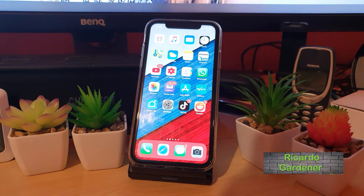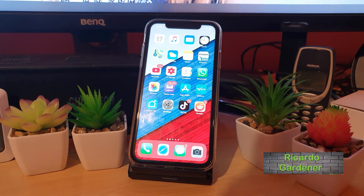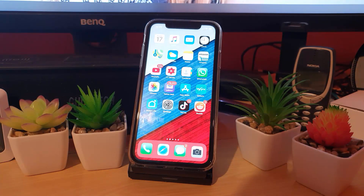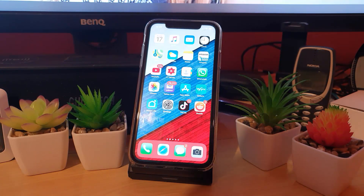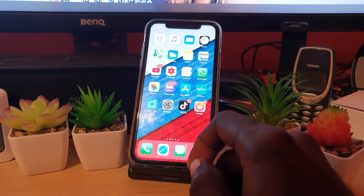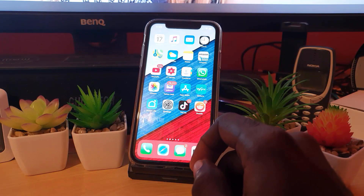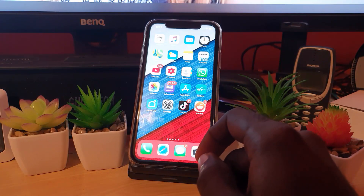Hey guys, Ricotta here. Welcome to another Blog Tech Tips. Today I'm going to show you how to, on any device including iPhones as well as Android devices, how to temporarily disable your Instagram account.